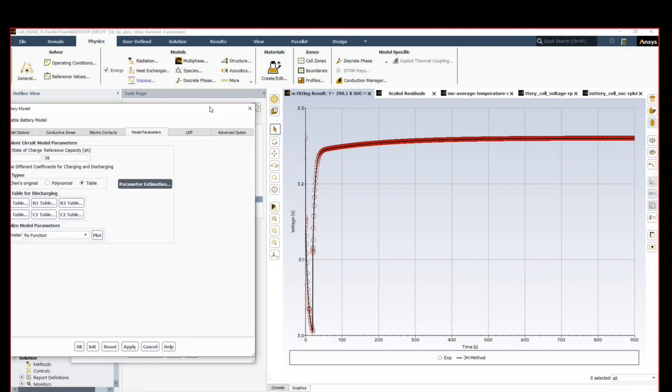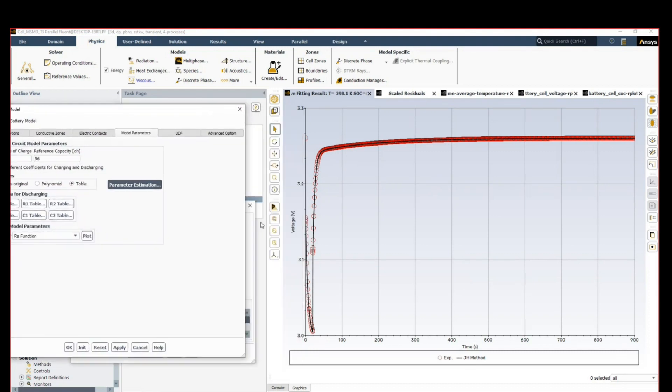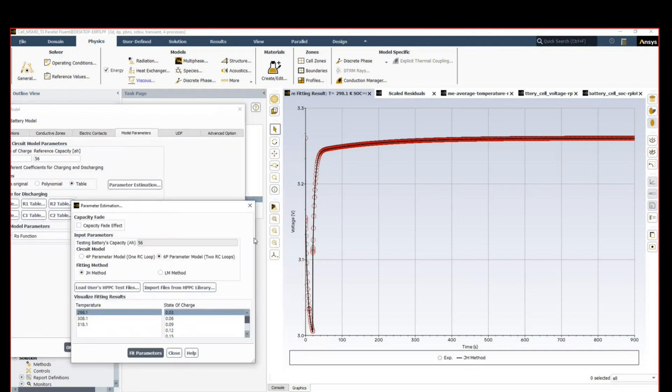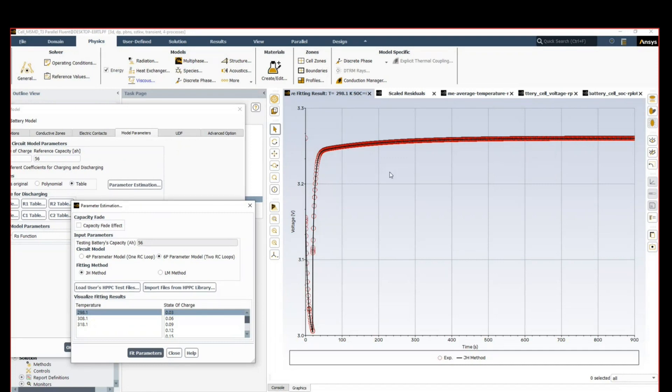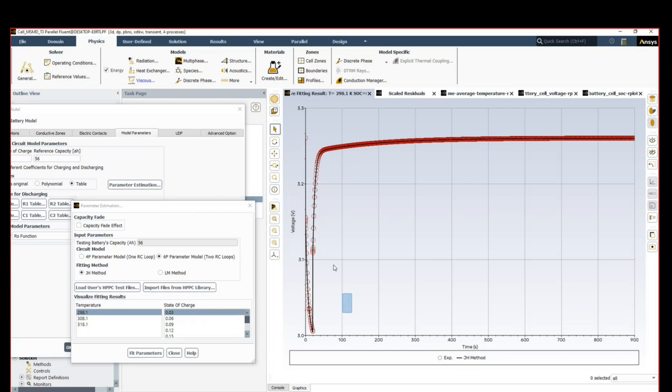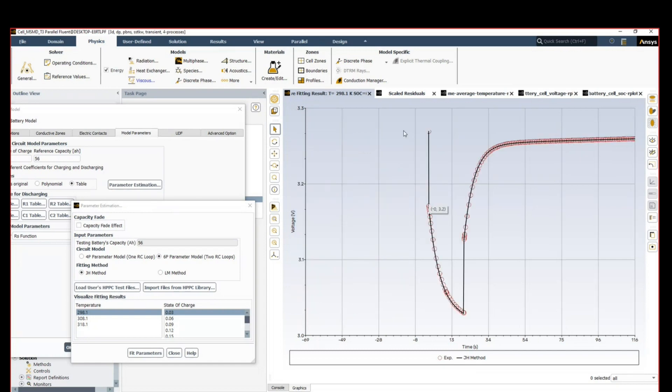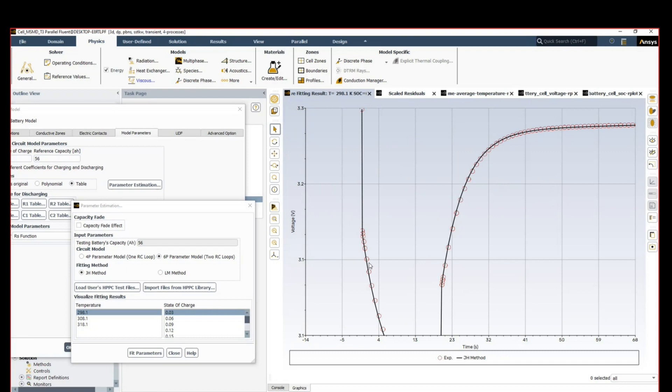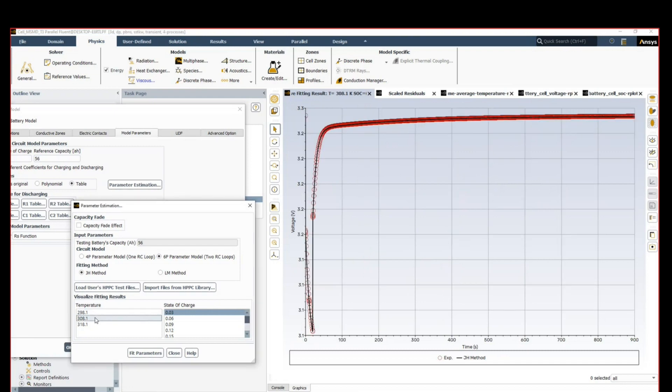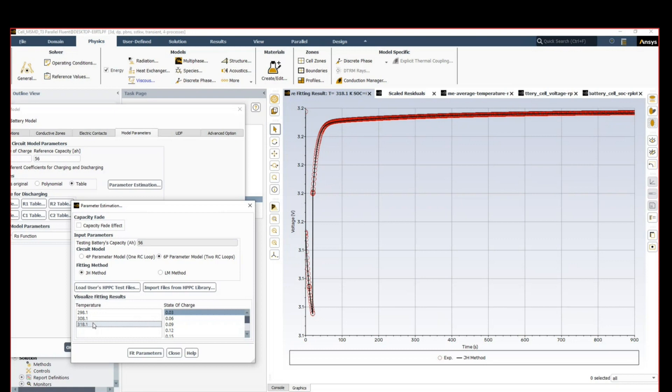Here you can see how Fluent is recreating the voltage curve for a rapid discharge and then charging back based on this test data. Experimental data is represented with red dots, and the method which we use to recreate it in Fluent is the black curve. If we zoom in, there's a very nice agreement between the data. We can check this for different temperatures by plotting the different curves and comparing, and we can ensure that our behavior is accurate to the experiment.